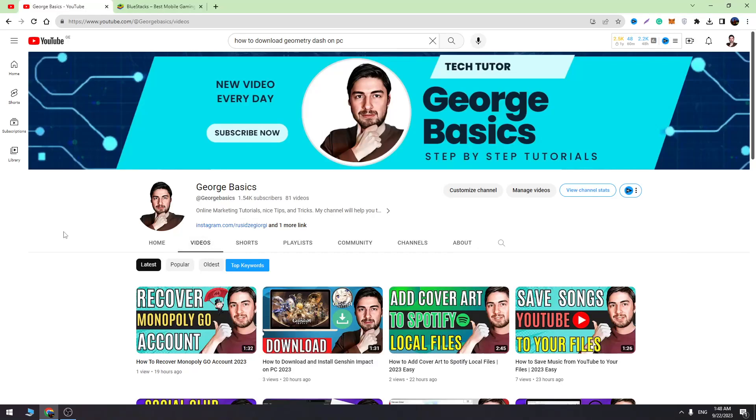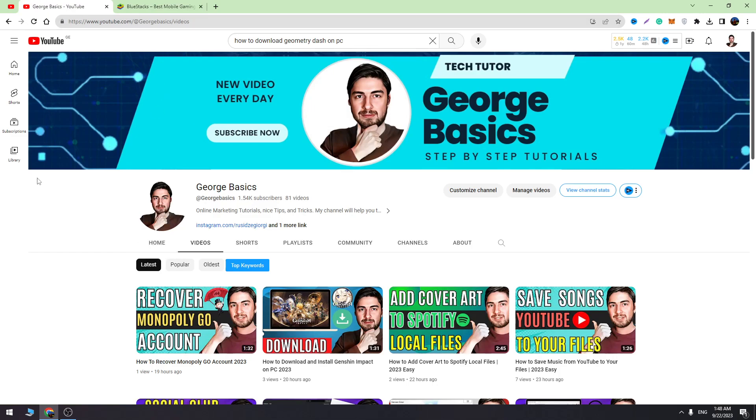Hello guys and welcome back to George Basics. In today's video, I'll teach you how to download Geometry Dash game on your PC. Before I start, don't forget to hit the like button. Likes are super important for me.